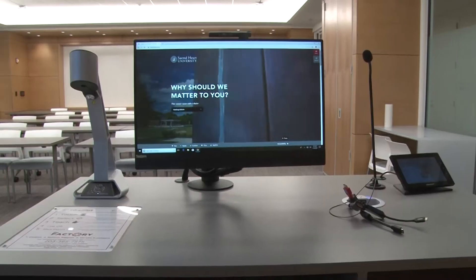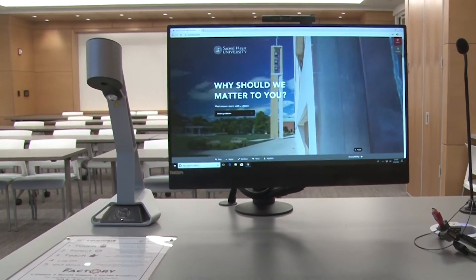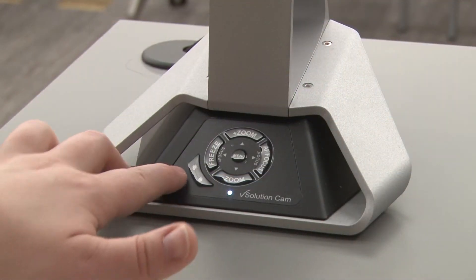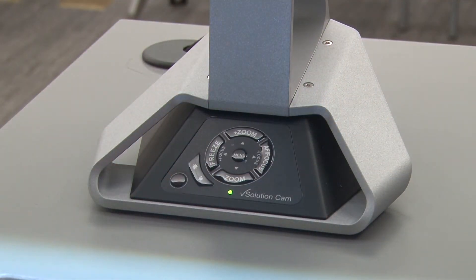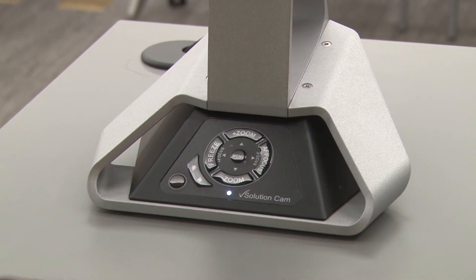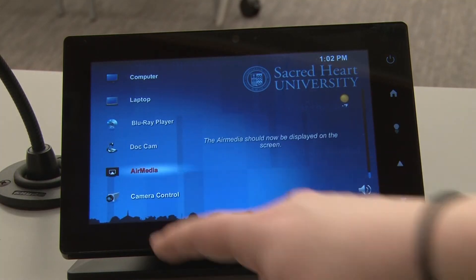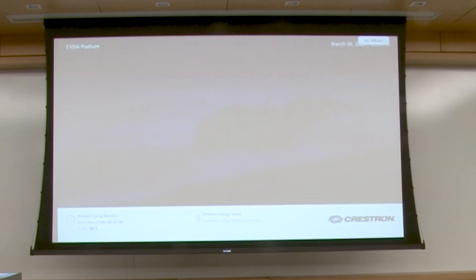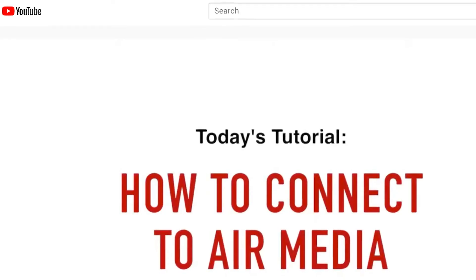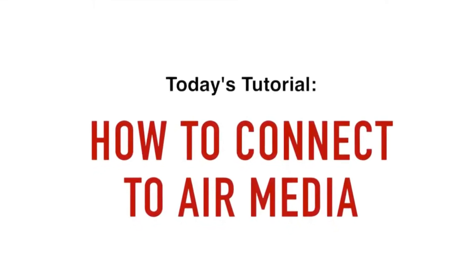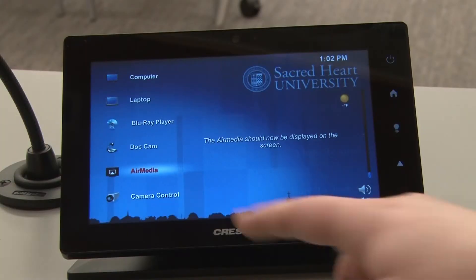The document camera is located on the podium as well. Make sure to turn the document camera on using the power button on the device, then press the power button again after you're done. AirMedia is a way to wirelessly present your device without being tethered to the podium. For more information on using AirMedia, check out our tutorial on our channel.